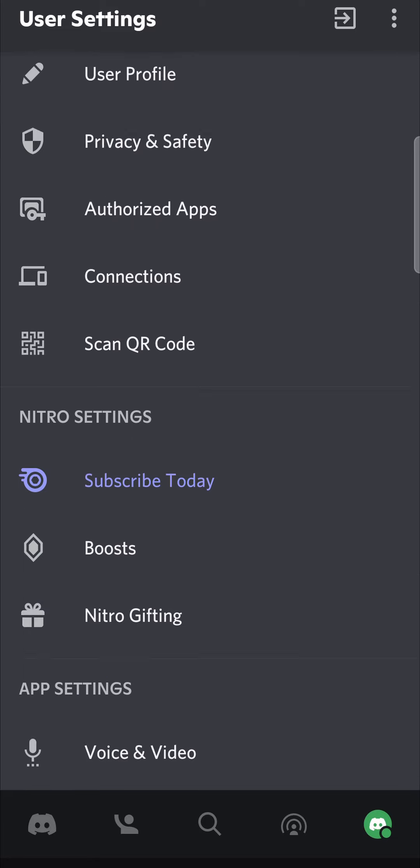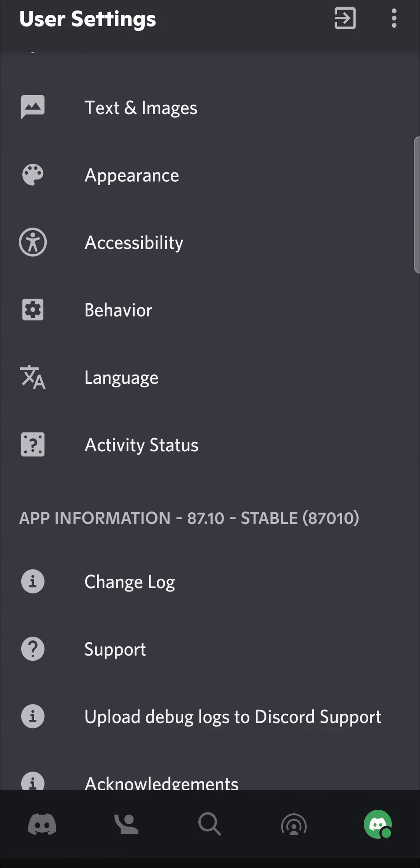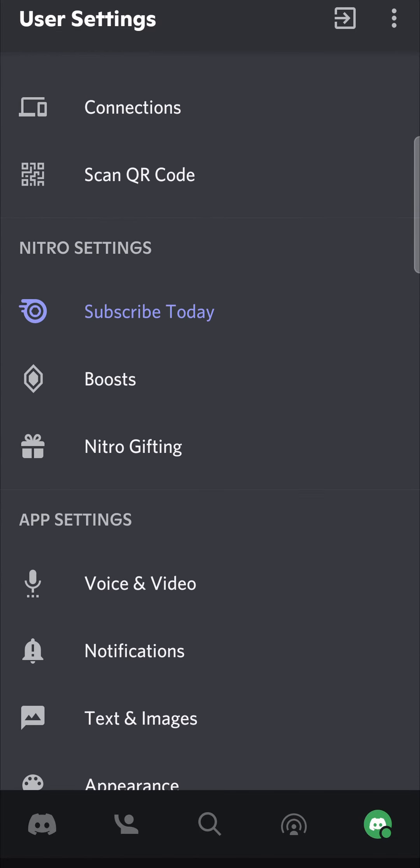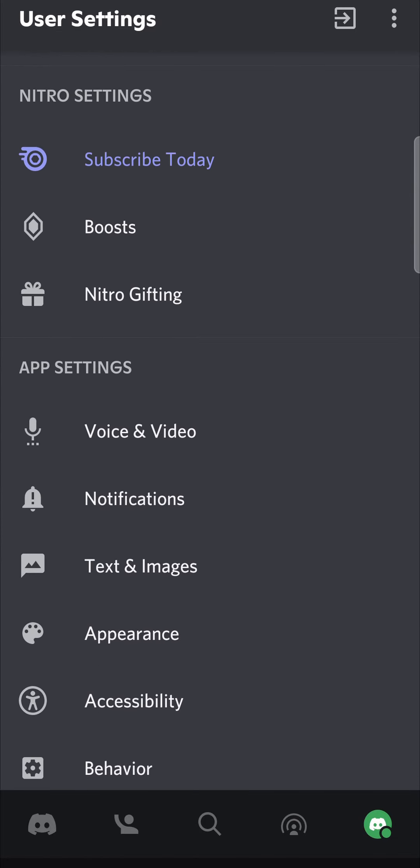Then you want to scroll down a bit until you find the notification settings. So here it is. If I circle it for you, there is notifications.